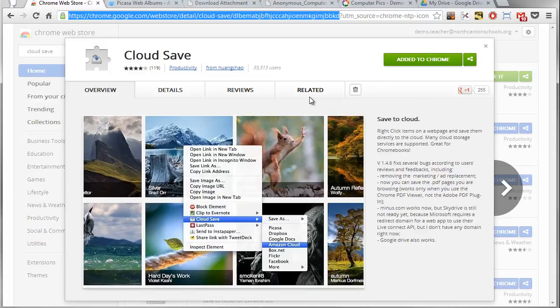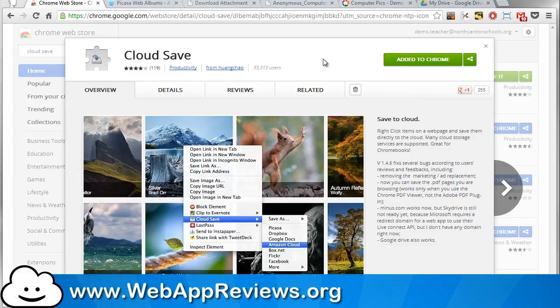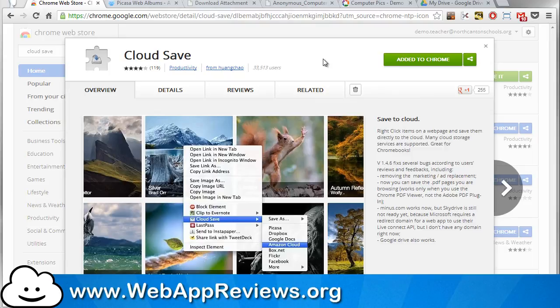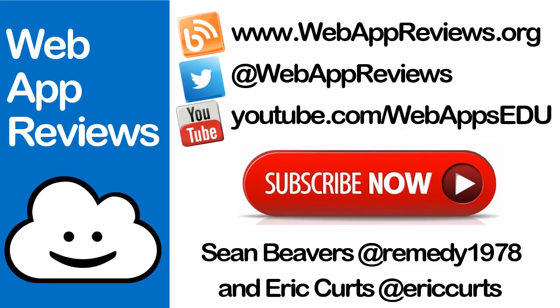As always, thanks for watching the video, and be sure to visit webappreviews.org where you can see all of our reviews as well as submit your favorite apps and extensions. Take care.